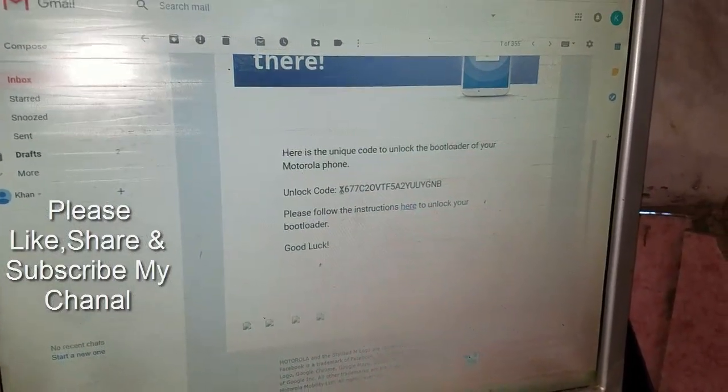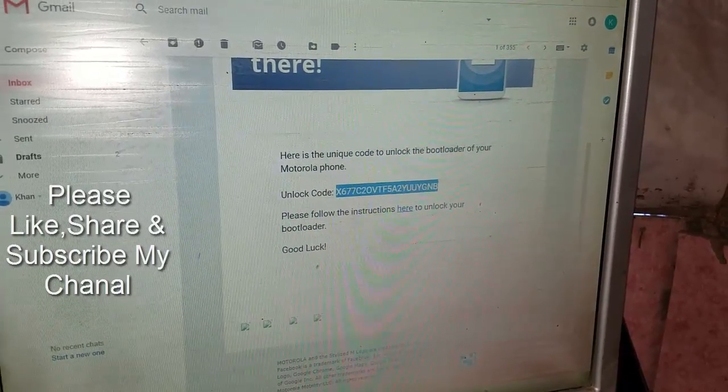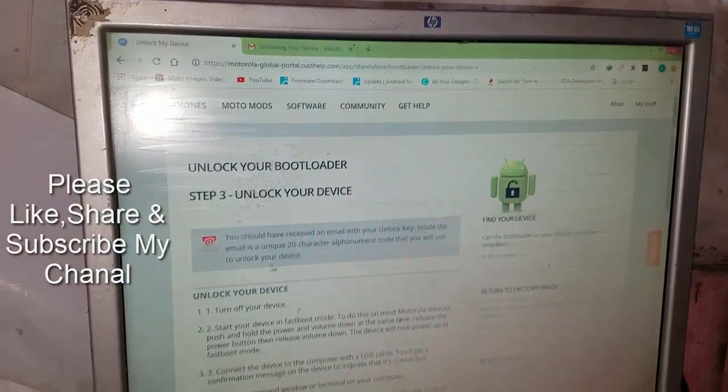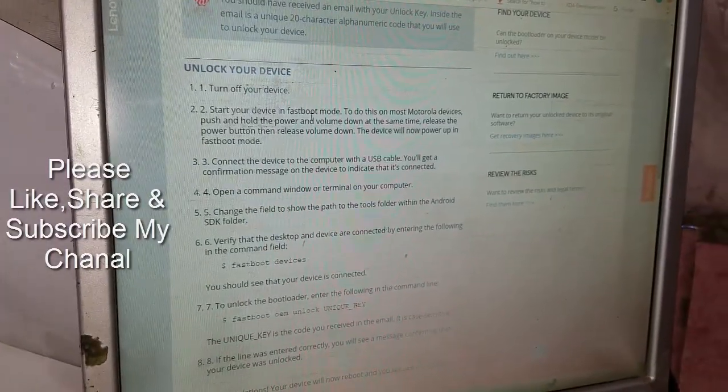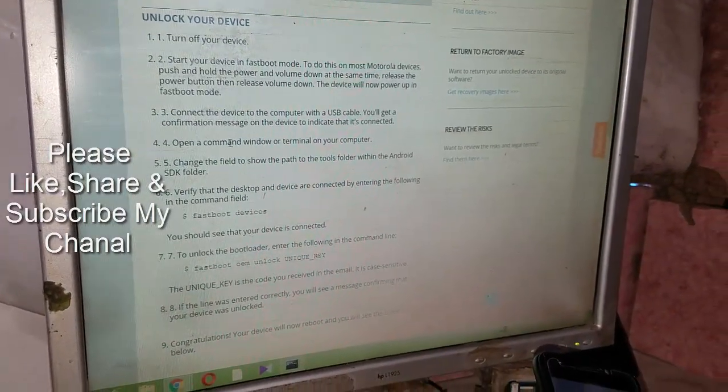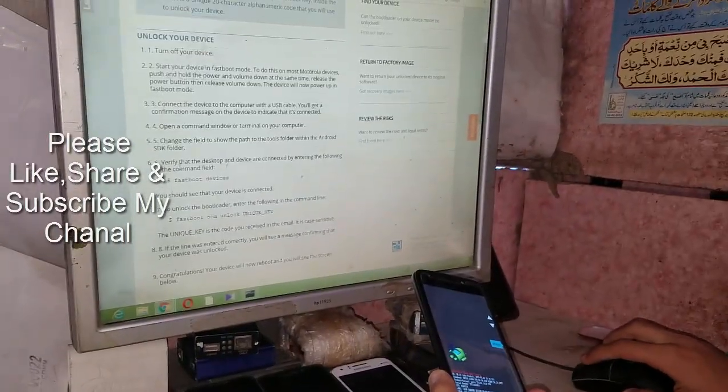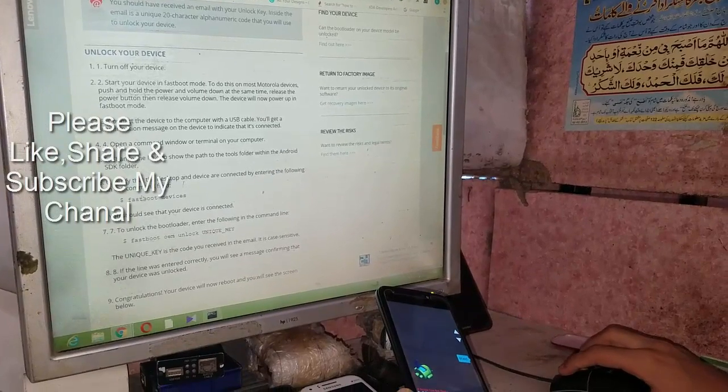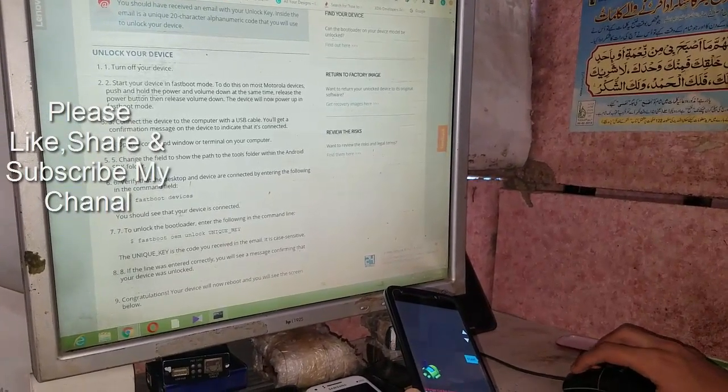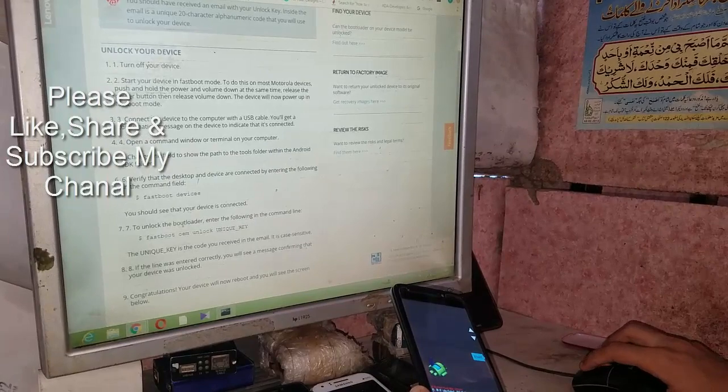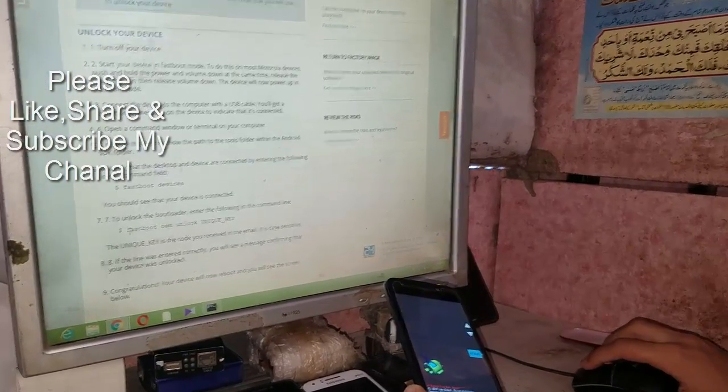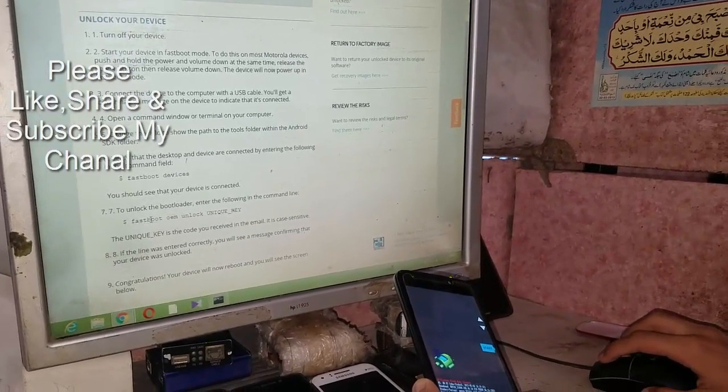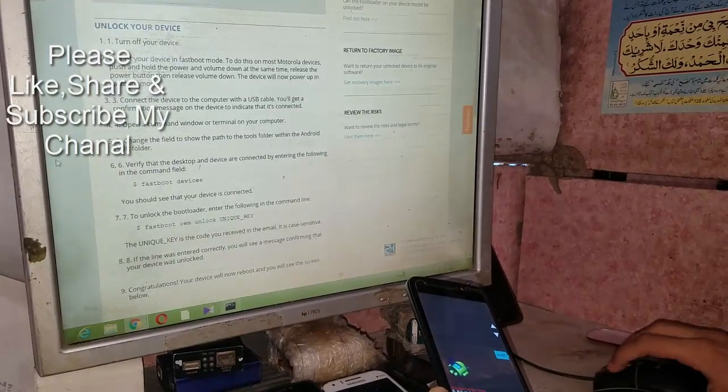Go to your previous tab. Start device in fastboot mode, open a command window and verify the desktop and device are connected by entering in the command field 'fastboot devices'. You should see that your device is connected. To unlock the bootloader, enter fastboot OEM unlock and then space, enter unique key.